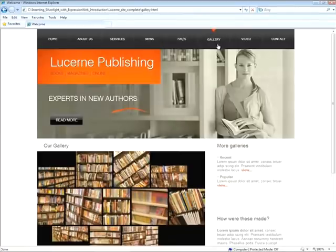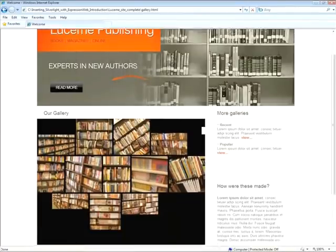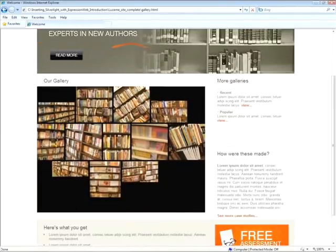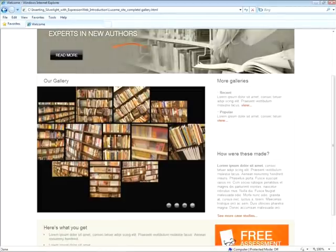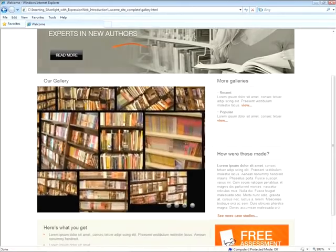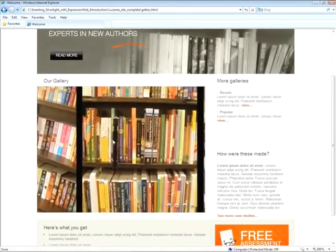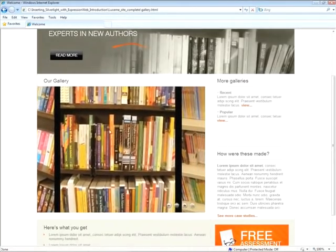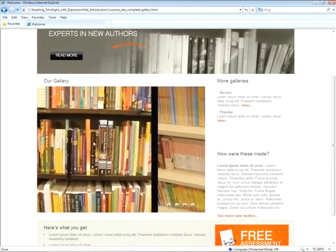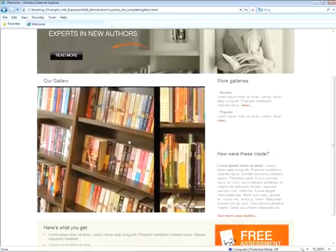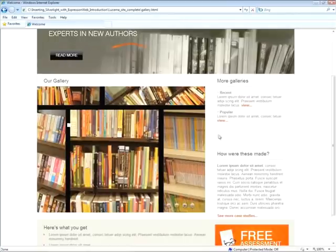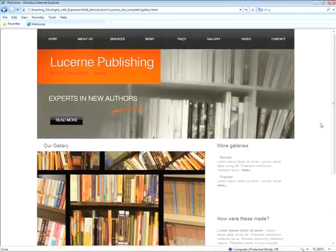We navigate to the gallery section, and here we can see our deep zoom content. So all of this area here is deep zoom. Deep zoom is a technology that allows the user to zoom in and out of high resolution photos. And additionally, we can scroll around as you can see here. Next, we'll navigate to the video section.